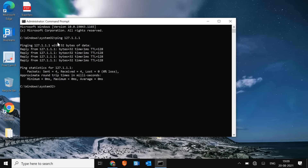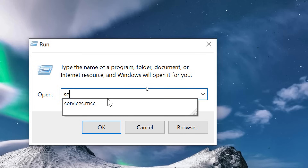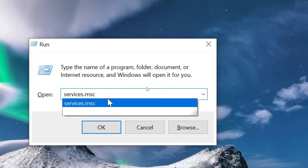There are no issues, no problems with the adapter — the hardware is good. Now we need to check if our WLAN, the Wi-Fi service, is running or not. For that, press the Windows key and R on your keyboard, type services.msc, and then hit OK.